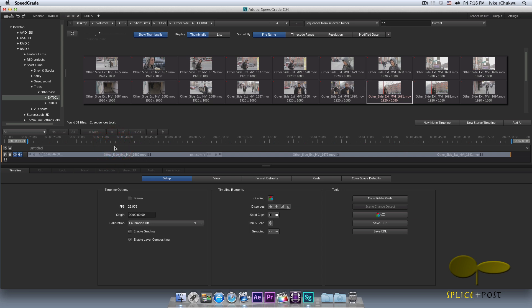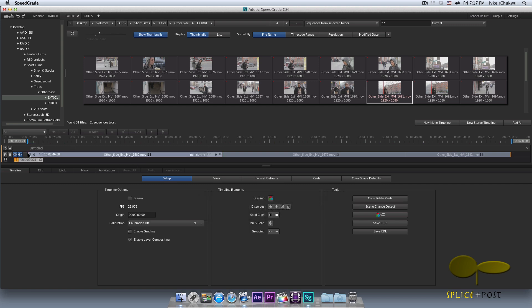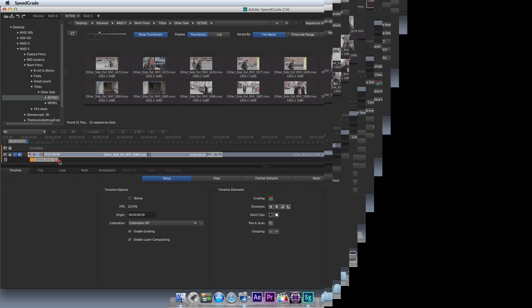I'll just show you guys one quick thing before I wrap up here. As you guys could see my play head disappeared and this happens a lot in speed grade. Anytime this happens, do not panic. All you gotta do is click the home button on your keyboard and it'll just reappear for you.